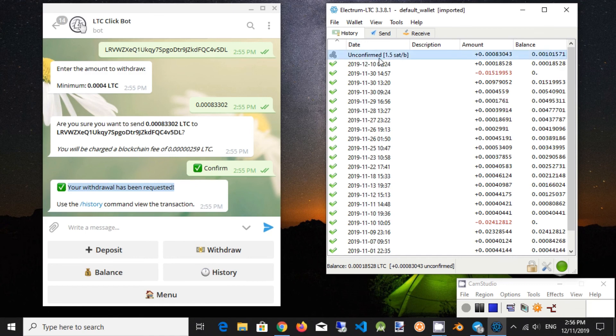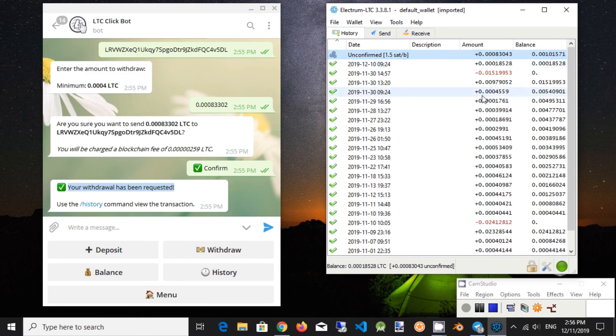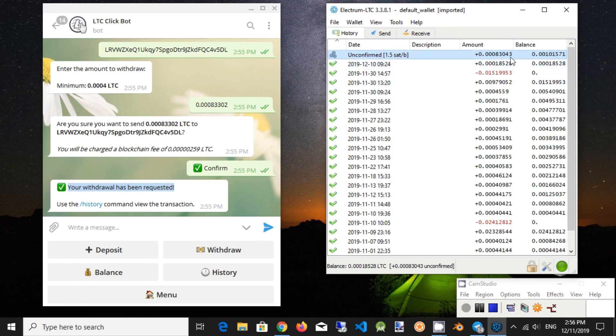After 10 or 30 minutes the transaction will be confirmed. It depends on Litecoin network load. There are limitations of possible transactions per second.